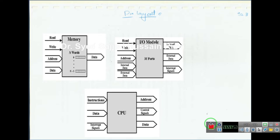So in this lecture, we will discuss the pin layout of memory, I/O module, and CPU. Additionally, we will study more about the size of a memory — what is the size, how the size can be calculated, what is the organization of a memory, and how organization is mapped with respect to size. Starting with the memory.